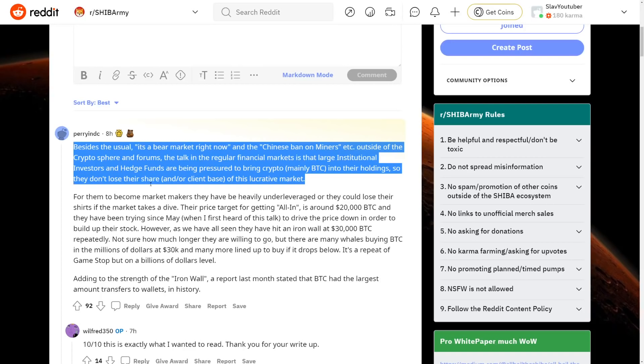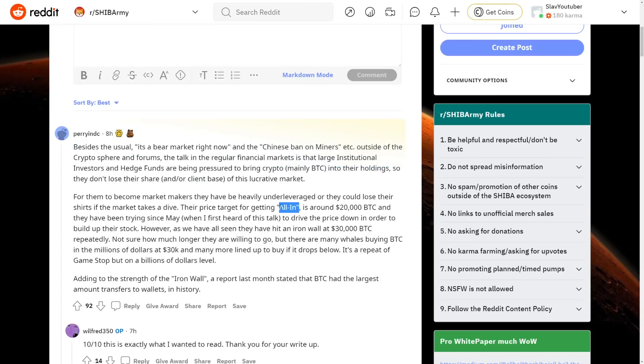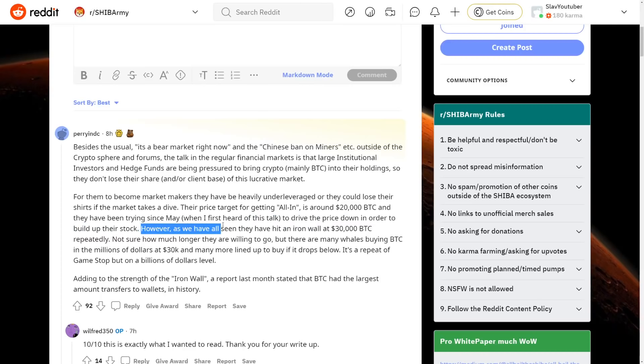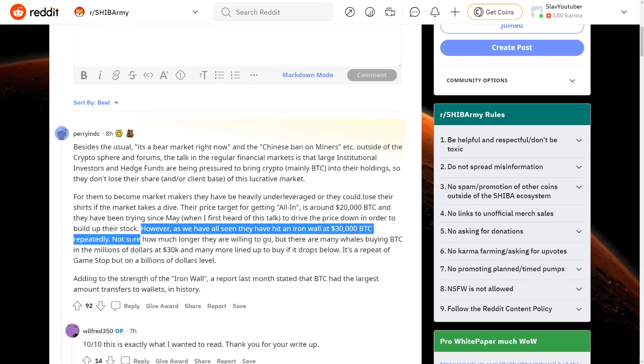For them to become market makers, they have to heavily under leverage or they could lose their Bitcoin shorts if the market takes a dive. Their price target for getting all in is around 20,000 Bitcoin. So right now with Bitcoin being at 30,000, the institutions have not been that much into Bitcoin just yet. They have not invested that much and they have been trying since May when I first heard of this talk to drive the price down in order to build up their stock. However, as we've seen, we hit an iron wall at 30,000 Bitcoin repeatedly.